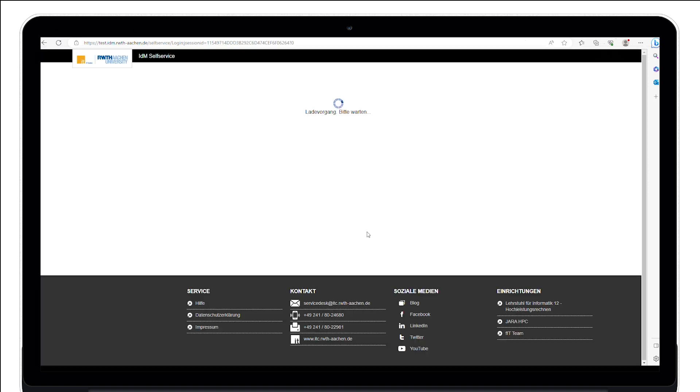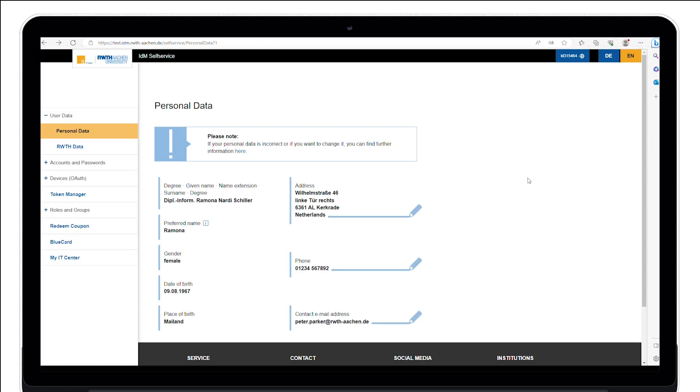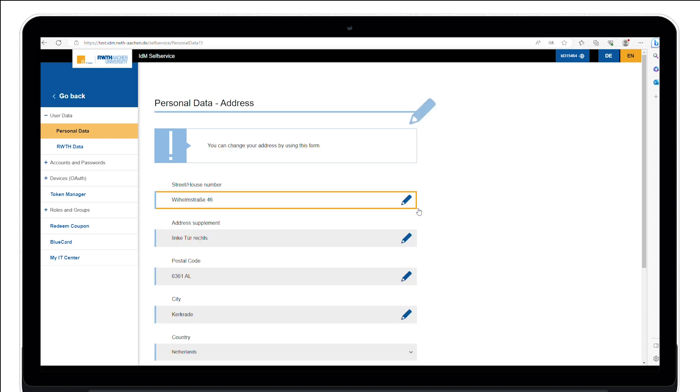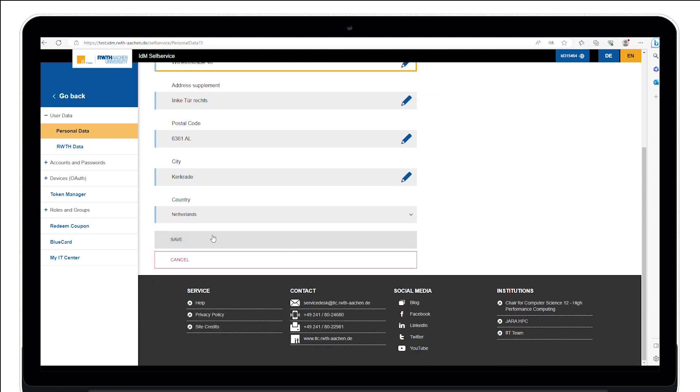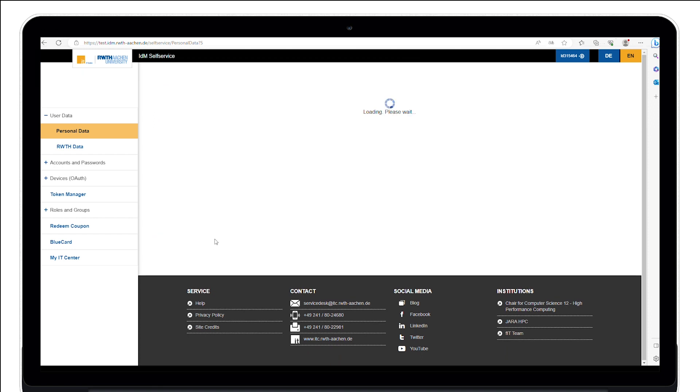After loading, you firstly see an overview of your personal data. There you can see which data is deposited and which data you can change by clicking the left mouse button on the pen icon. To save the changes, please press the button save.